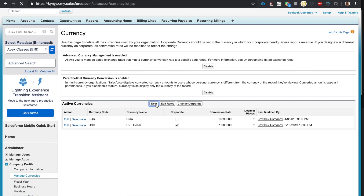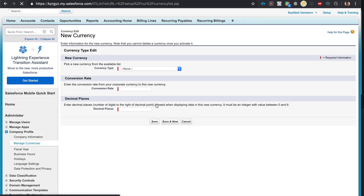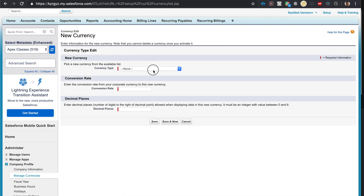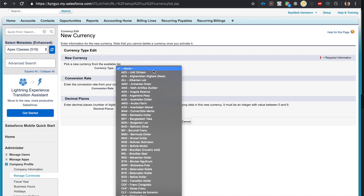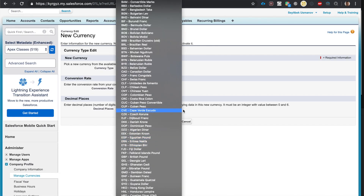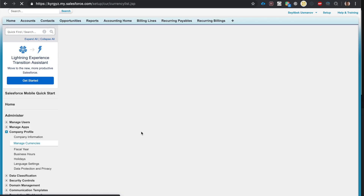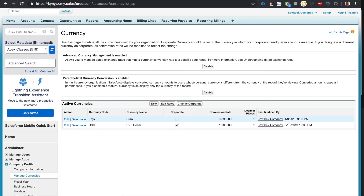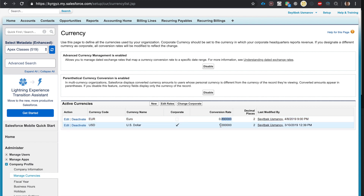In currency setup, click New and choose the currency. There's no euro listed here because I've already created it. Since I've already created the euro, I can see it here, and the exchange rate shows that 89 European cents equals one dollar.